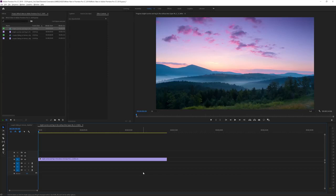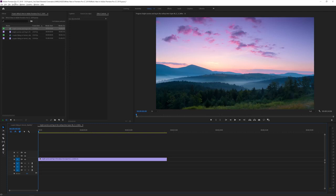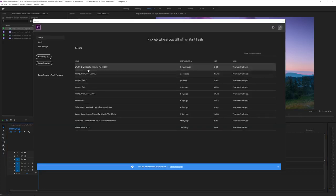Here we are in Adobe Premiere Pro CC 2019. One of the first things you'll notice when you open a new project is a home button. In the previous version you could open multiple projects, but it was difficult to navigate back to them. Now instead of closing the entire application, you can go to your home screen and see all your recent projects. You can also open or start a new project — it's easier and nicer.